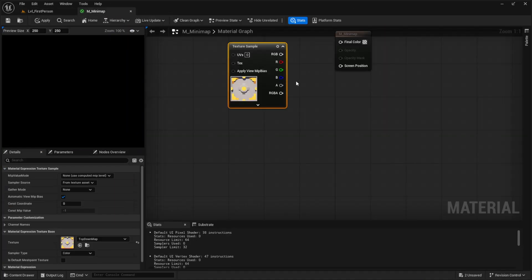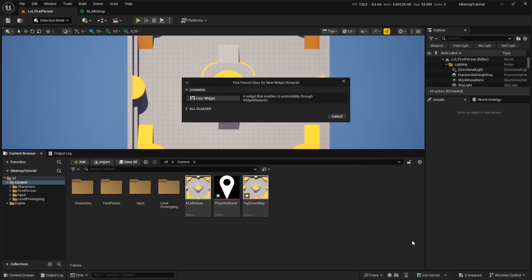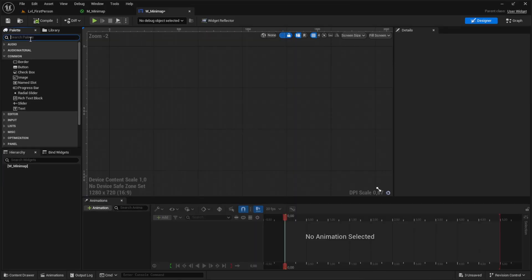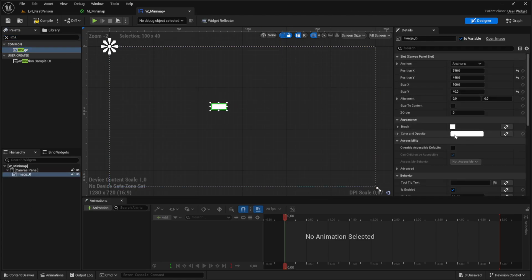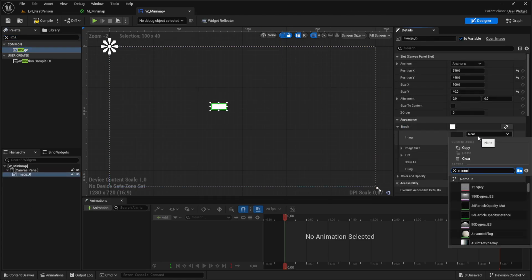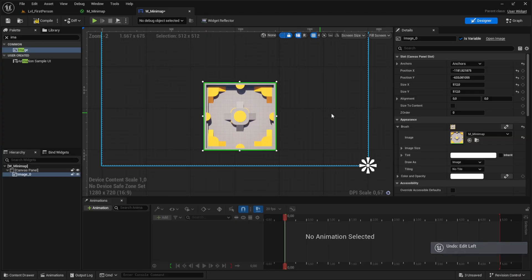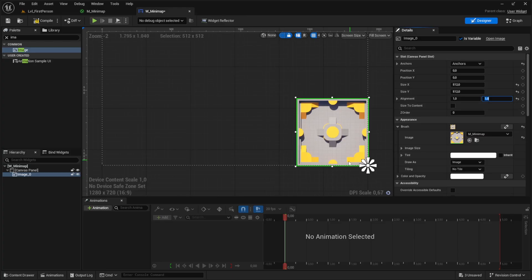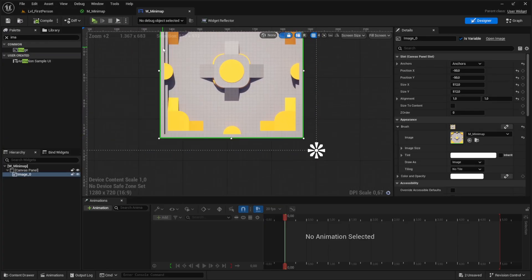Drag and drop the texture into the material so you can see what's going on. Apply and save. We also need a widget — let's create a new one called Widget_MiniMap. If you already have an existing project, you can add this into your HUD. Add a Canvas Panel and add an Image. For the image brush, select the minimap material and set the size to 512x512.